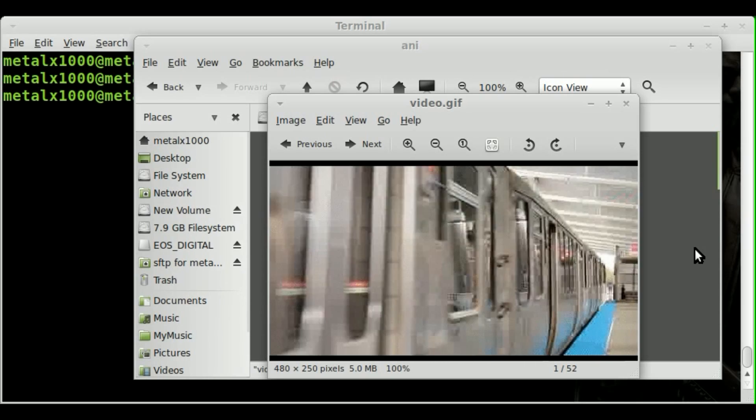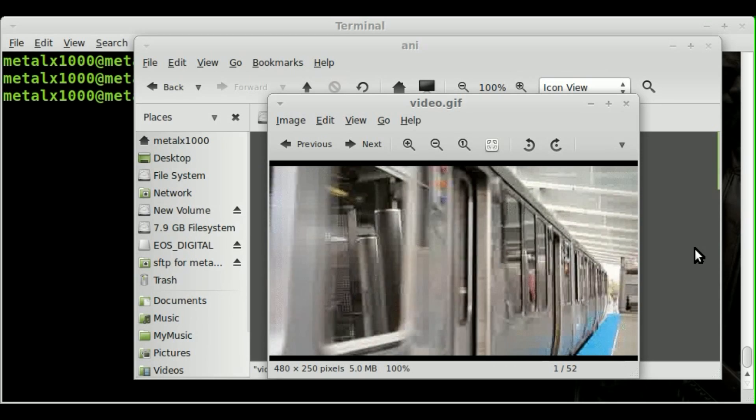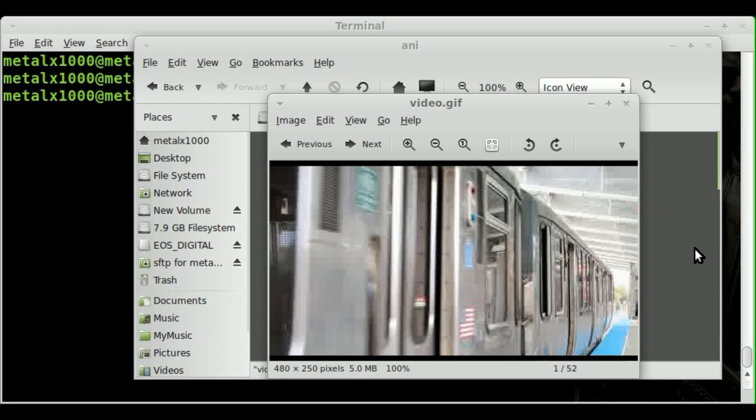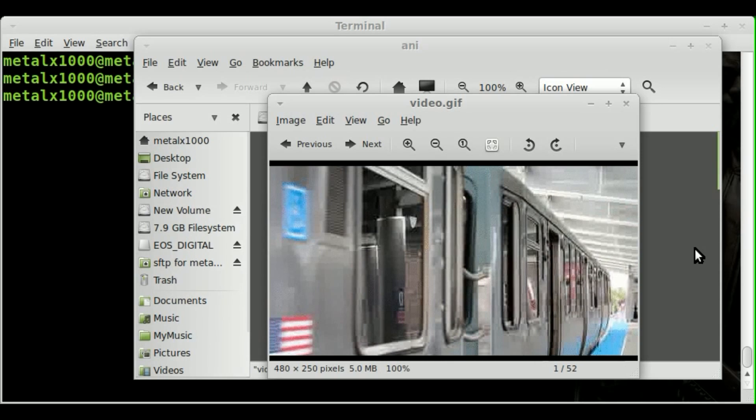it played through the loop once. It should play it through one or two more times and then stop. There we go. So it played it through. It looped it three times and then stopped on the final frame. So that's the loop option there.